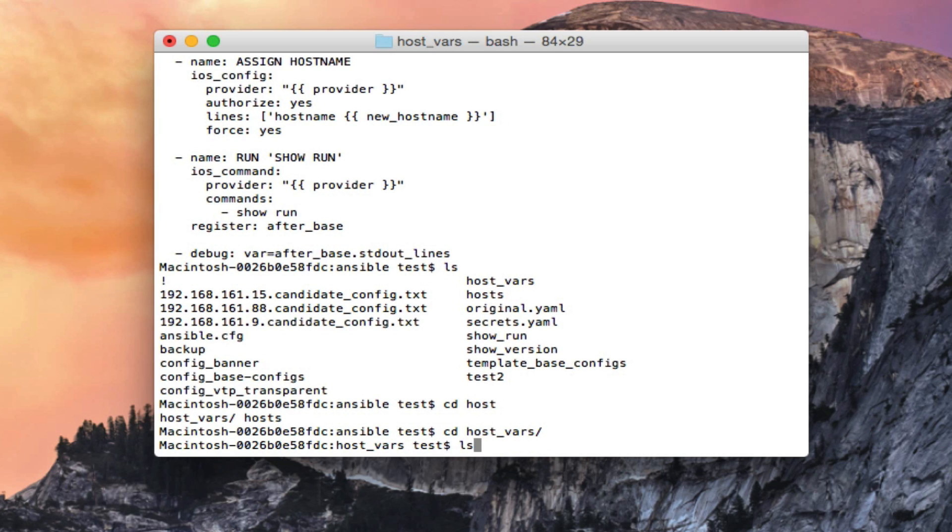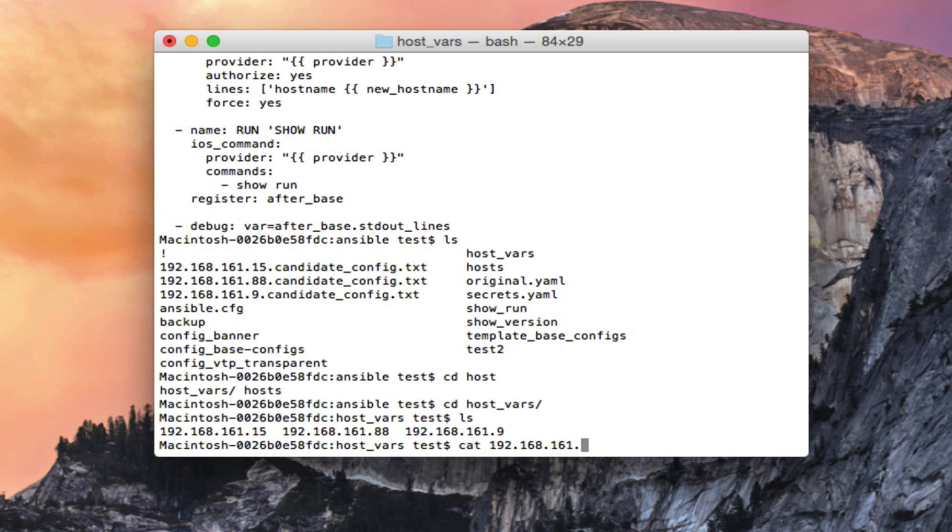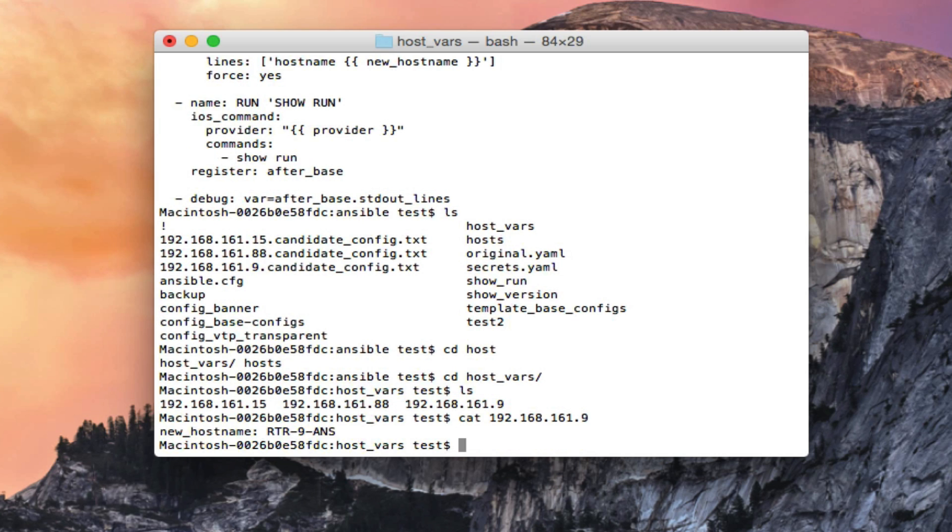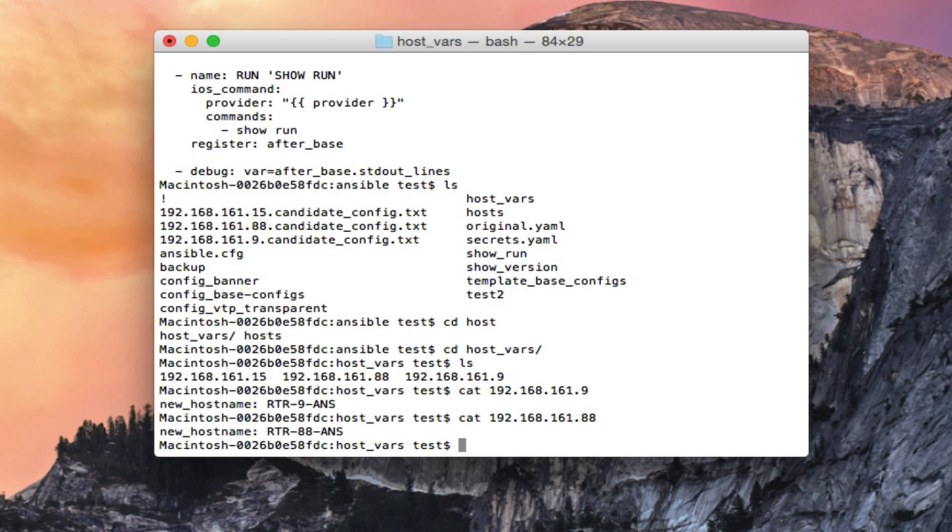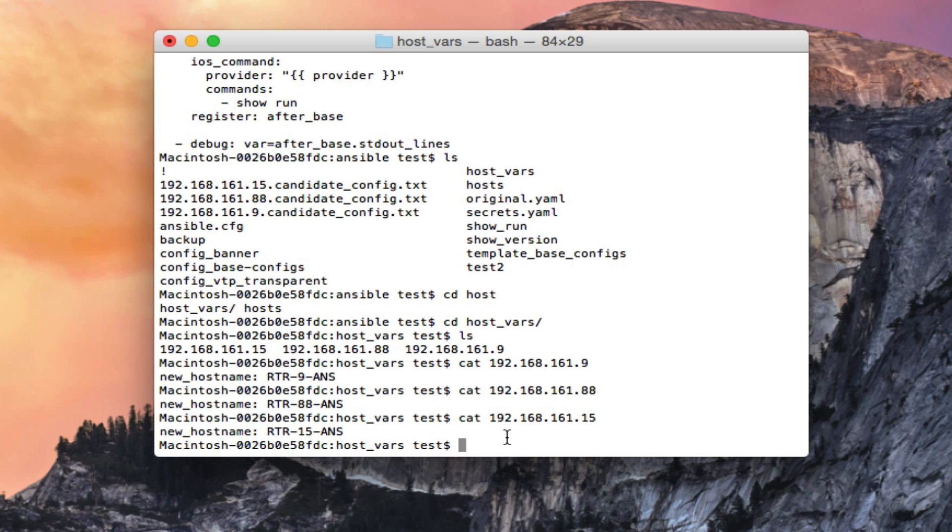So let's take a look at that file, I'm sorry, it's a host_vars directory, and then each device you can set up a file for. So I have a file for each of these devices and that's basically just a test of this playbook. What I wanted to do is change the hostname to whatever I have referenced in this file of 192.168.161.9. You can see very very simple files just created in VI, just as new hostname and then whatever I want it to be. The naming convention here is just router on the last digit of the IP and then ans for ansible. I'm gonna run this playbook and show you guys ansible in action.